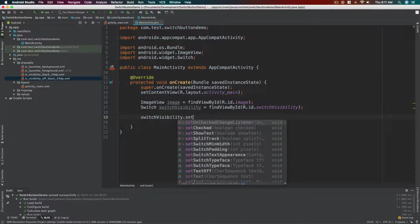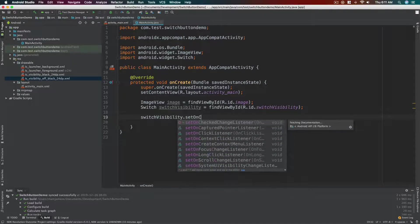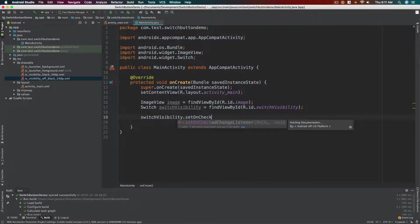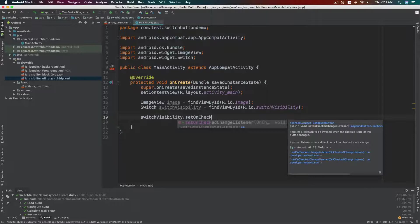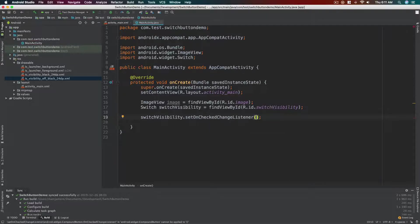So this function is used so that you can give or you can provide a method where it can, where the operating system or your program will call whenever the switch value has been changed. All right, so new OnCheckChangeListener, just this one.